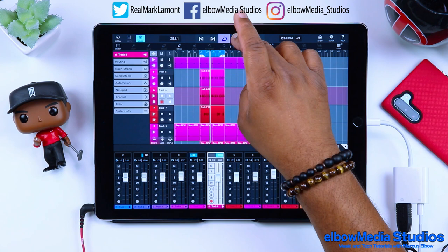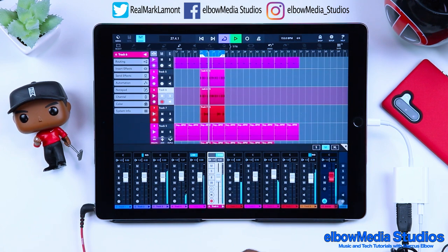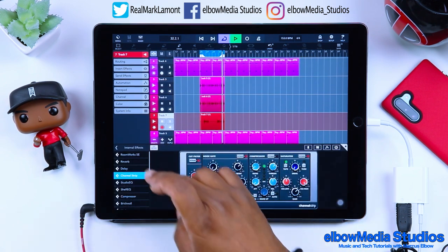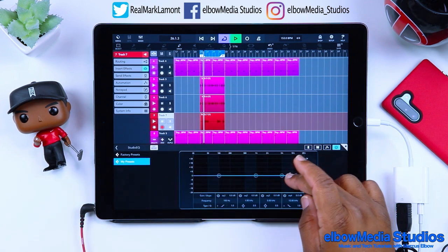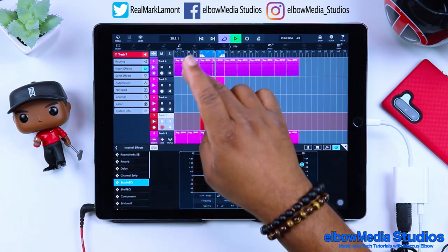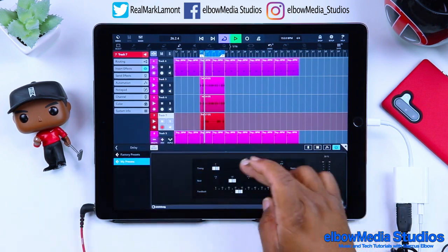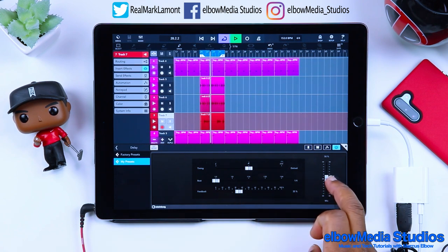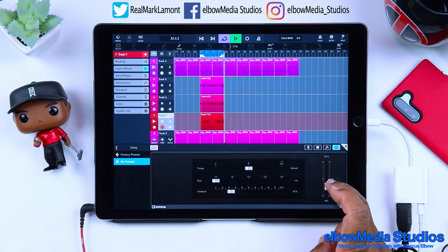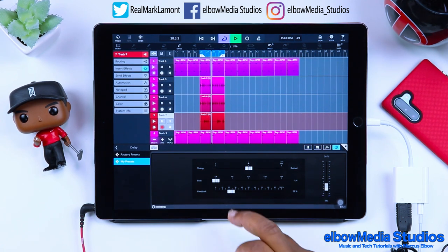Let's push play and see how it sounds. Let's go add some effects to this other track by hitting the 'E' here for effects. We'll add a little EQ on that, give it a little sizzle to it. I'm going to go back in and add a delay. That's pretty cool.